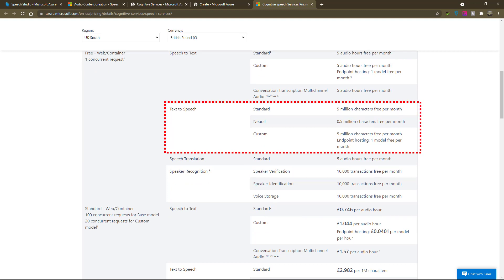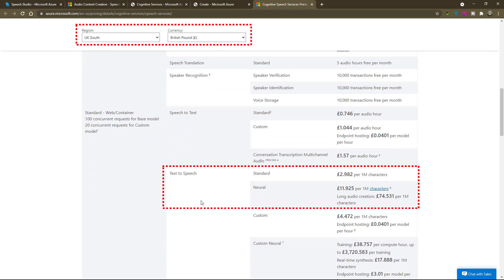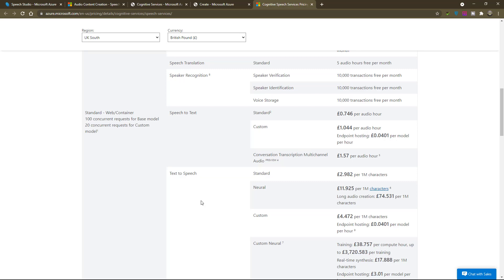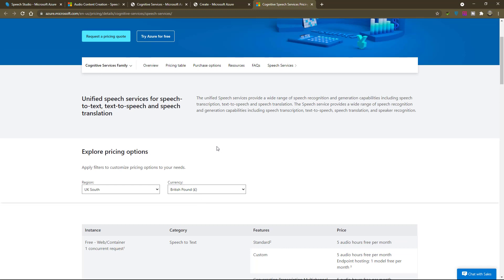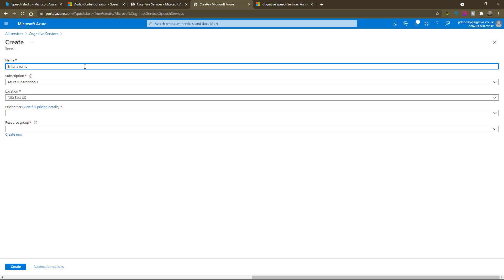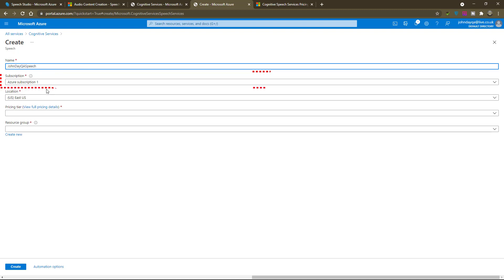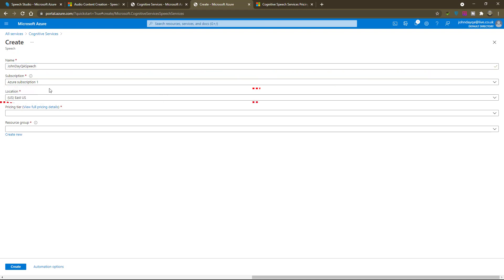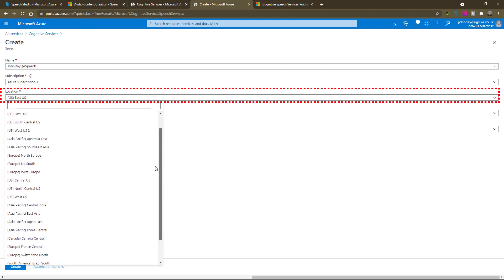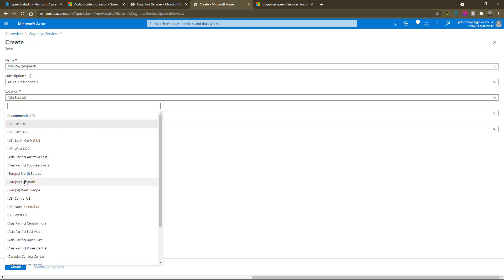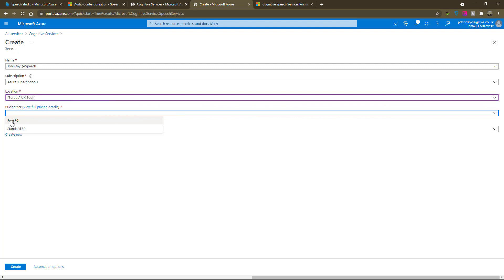You can see there are about 5 million characters free, and half a million characters for neural text. Scrolling down to the additional costs, in my region and currency that's about £3 per additional million characters per month, and about £12 per additional million characters for neural text-to-voice per month. I'm happy with that. So I go back to this page, enter my resource name — which can be anything you like, alphanumeric with no spaces, but it must be unique. Go to the location and choose your region. Most importantly, select the pricing tier — go for the free, pay-as-you-go option.